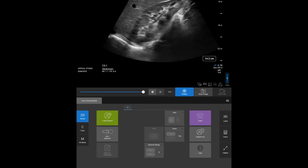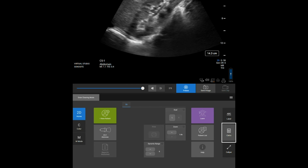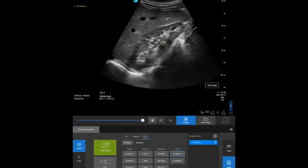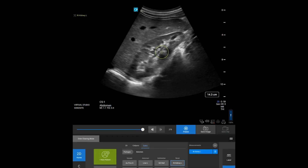While measuring, press the calcs control and select a calculation package, then the measurement you want. You may need to navigate multiple menus to find the measurement that you want. Use the calipers to make your measurement. The measurements are automatically saved to the patient report.